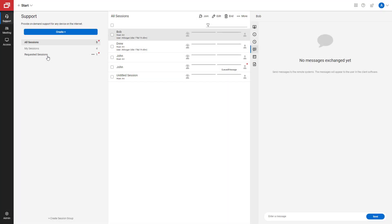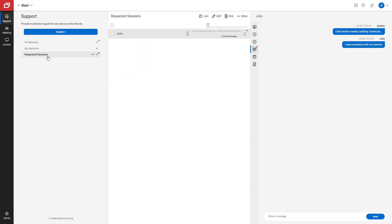Once the guest sends the message, a new session will appear in the Requested Sessions group on the Support tab of the host page. To respond to your guest, click on the session and select the Chat tab.